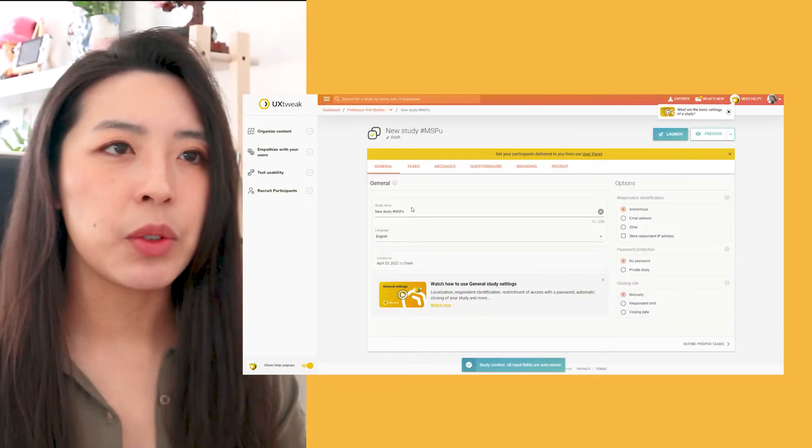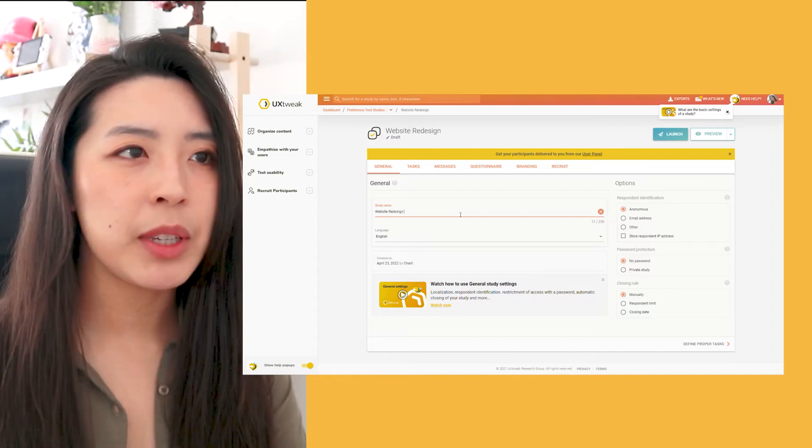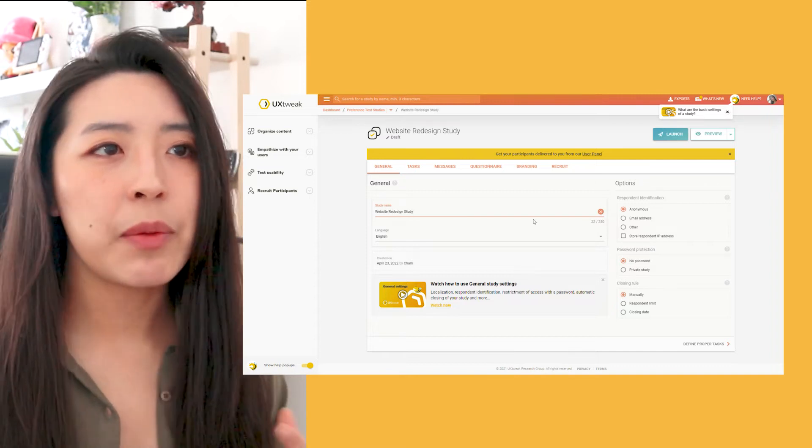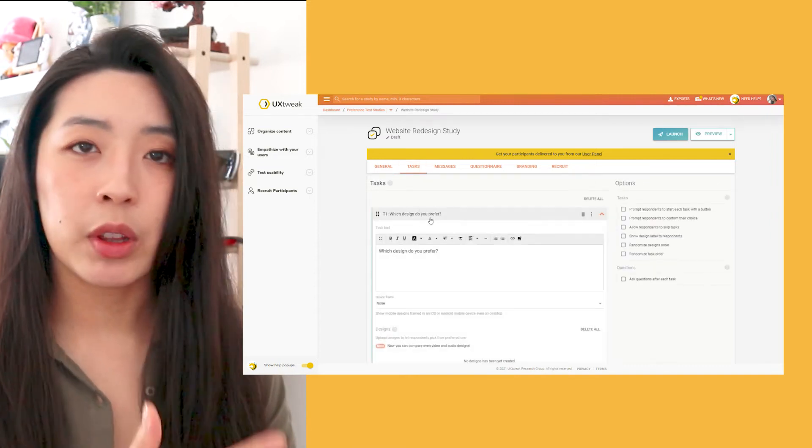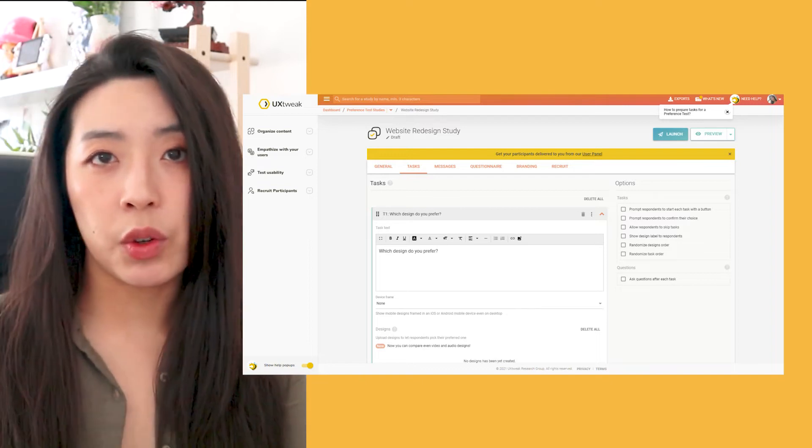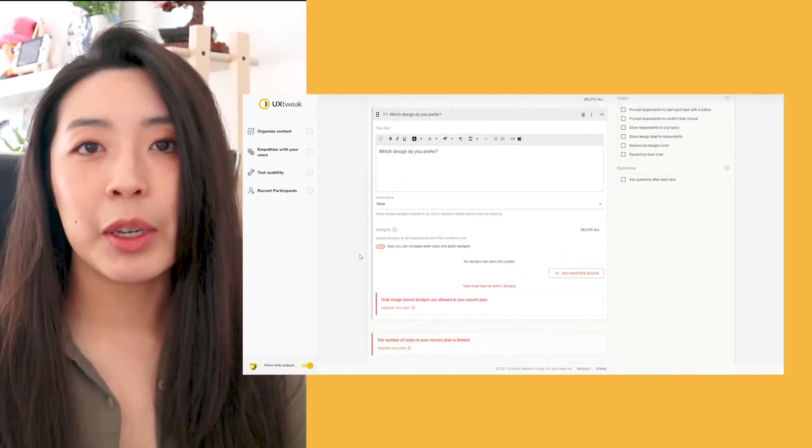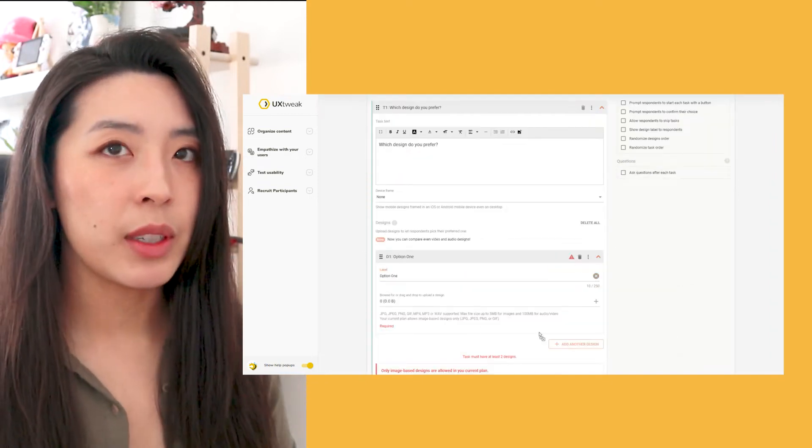I want to find out how my users are feeling about the new design on my website, so I'm very interested to see if they would prefer the old one or the new one, and I'm going to start this off by uploading these two designs.